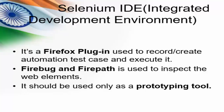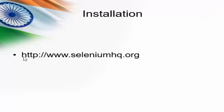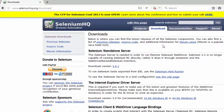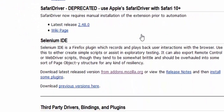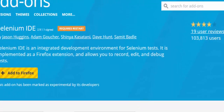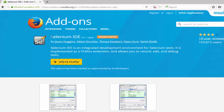Now we will see it practically — how it works. Just navigate to this URL and you will enter into this page. Go to the Downloads section. Under the downloads, you can see Selenium IDE. Download the latest released version from addons.mozilla.org — just click on this hyperlink and it will take you to the add-on screen, where we have the Selenium IDE add-on.